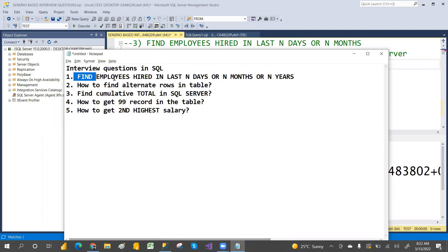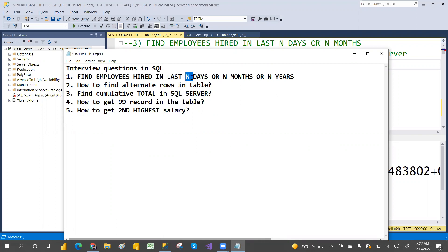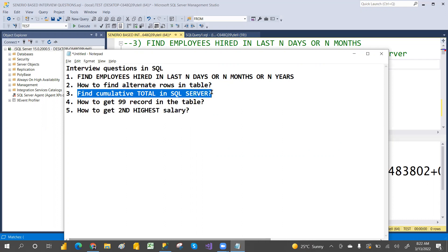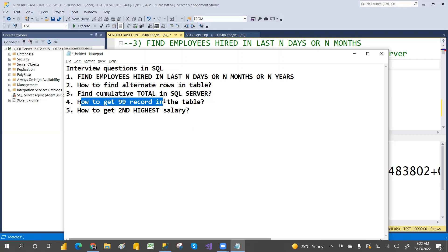We are going to discuss five topics: find employees hired in the last N days — N could be two, three, 60, or 40 days — or N months, or N years. Also, how to find alternative rows in a table, how to find cumulative totals in SQL Server, how to get the 99th record in a table, and how to get the second highest salary.